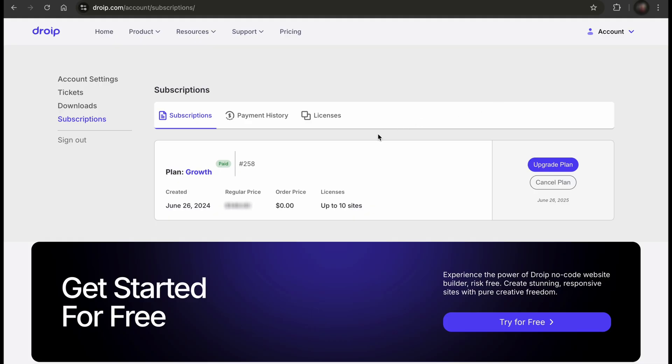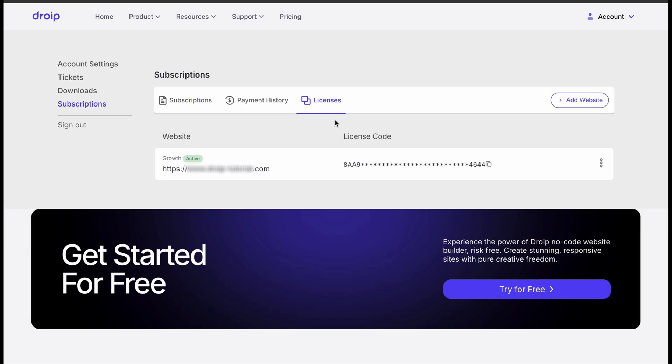From here, you will see the License tab, where all your generated licenses will be listed according to your plan.